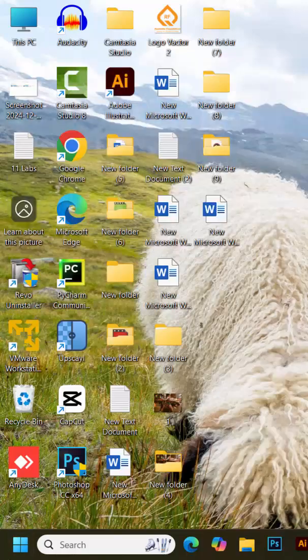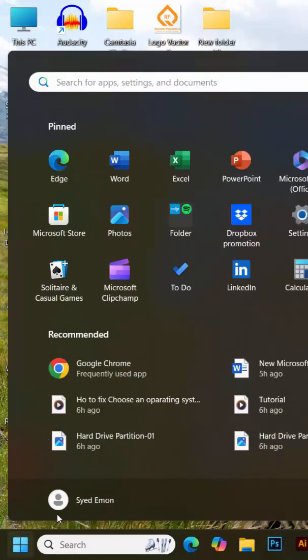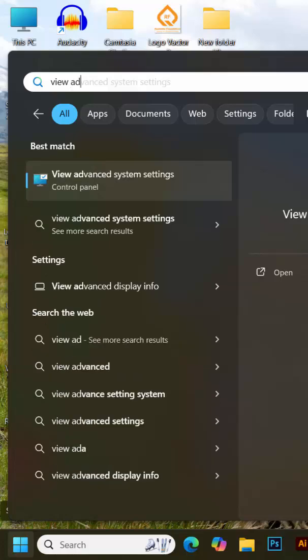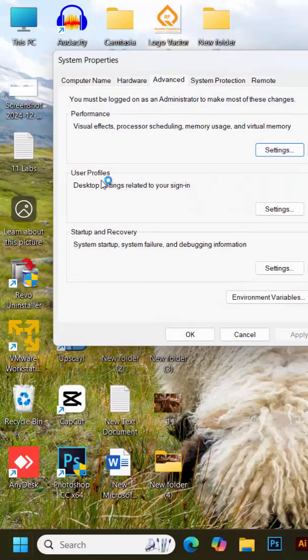Click on the start menu on your taskbar. In the search bar, type view advanced system settings. You'll see the option appear at the top of the search results. Click on it.